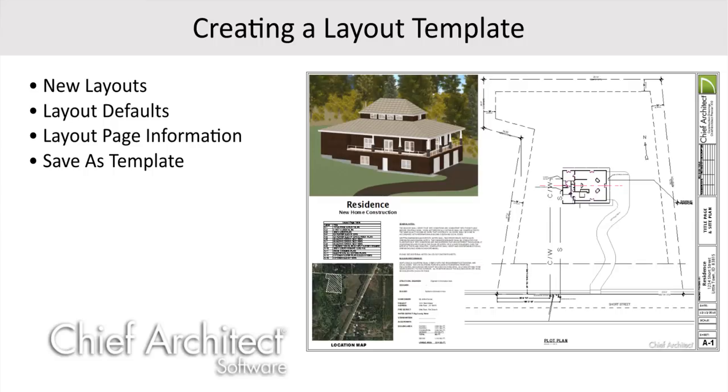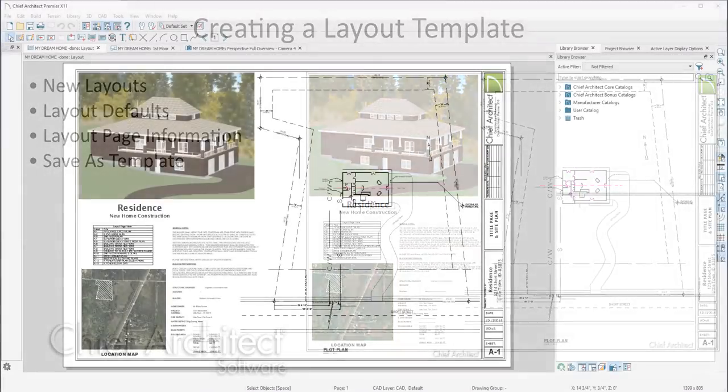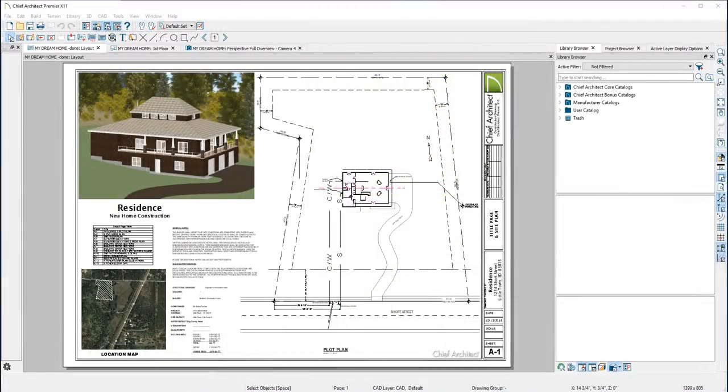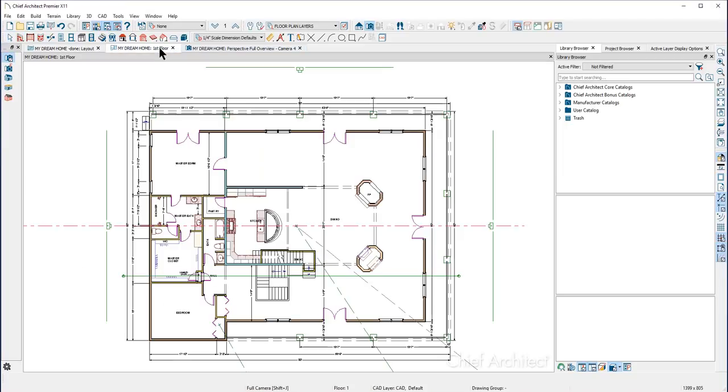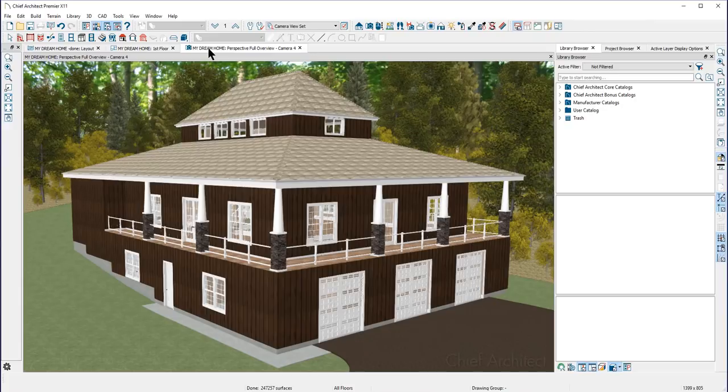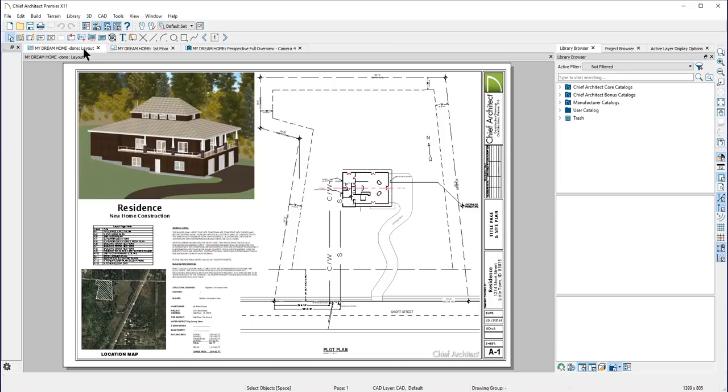In this video I'll show you how to create a layout template for all of your future projects. A layout is a file type that is generated by Chief Architect separate from the plan file that holds the 3D model of your building.